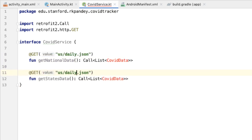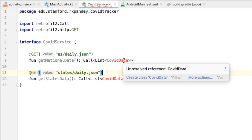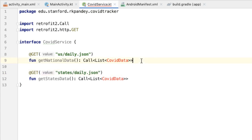The return value for the other function in our interface is going to be the same List of CovidData. The annotation is going to be similar, except the endpoint is states/daily.json instead of us. One thing worth noting about this API, which is really nice, is that there's no authentication or API key that you need in order to use it.